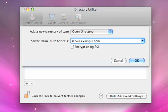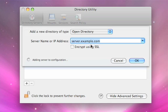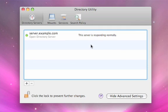In this case, server.example.com. The server has been added. Responding normally, we get a green dot there.